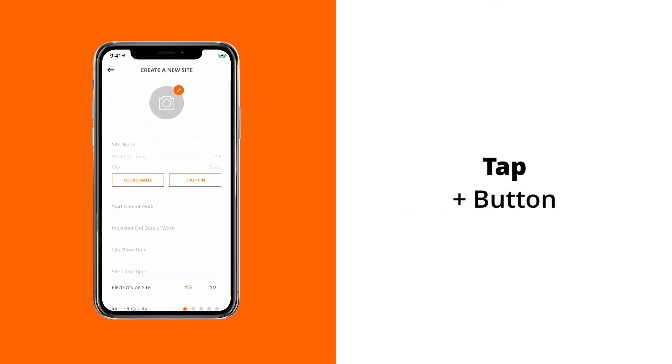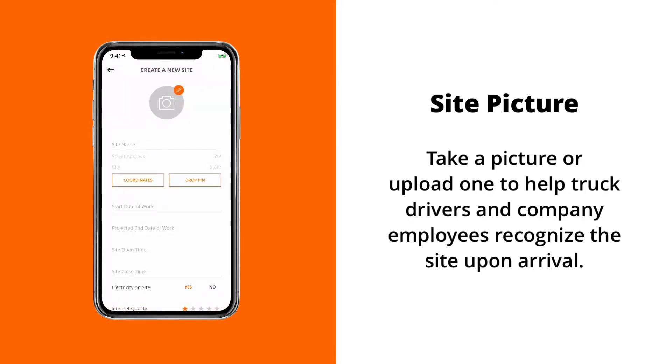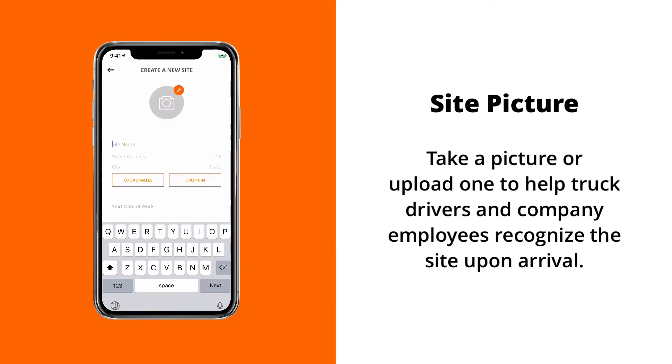This is the create new site form. As you can see at the top, we have an option to take a picture. This will be the picture of the actual construction site itself, which might help truck drivers or company employees better recognize it when they arrive at the site.